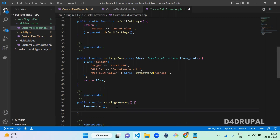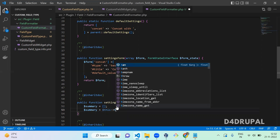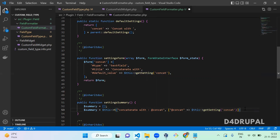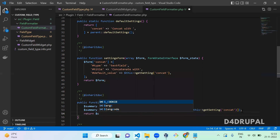Set '$summary = [$this->t('Concatenate with: @concat', ['@concat' => $this->getSetting('concat')])]'. That's it. Return the summary array: 'return $summary'. Let's go and refresh — you can see the 'concatenate with' text along with the sample text you entered in the settings.